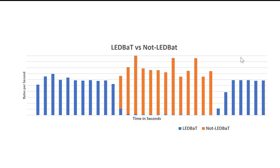Hi, I'm Daniel Havey, and I'm going to do a demo with an experiment that demonstrates LeadBat's ability to back off and not interfere with end-user or non-LeadBat traffic.